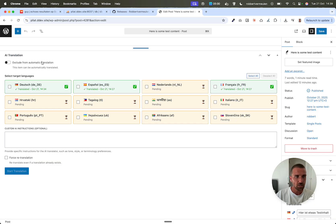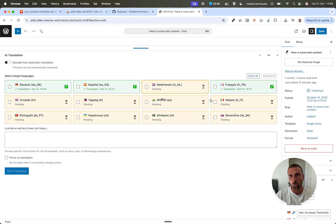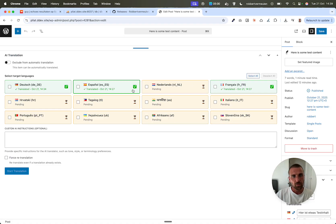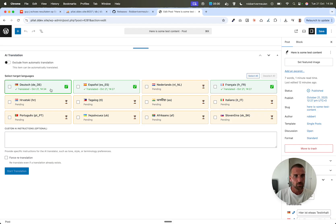As you can see, you have all the languages here and you can see by color what is translated or what needs new translation. You can also see when something was translated by date and time.